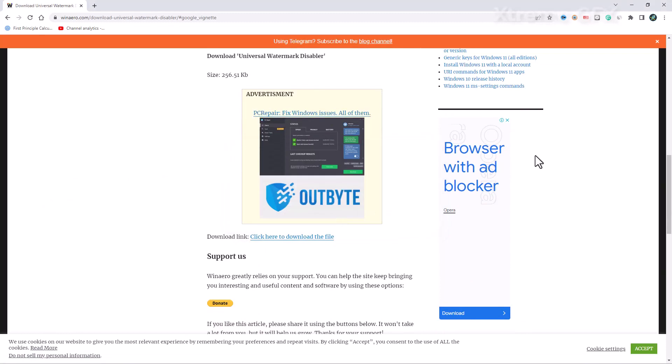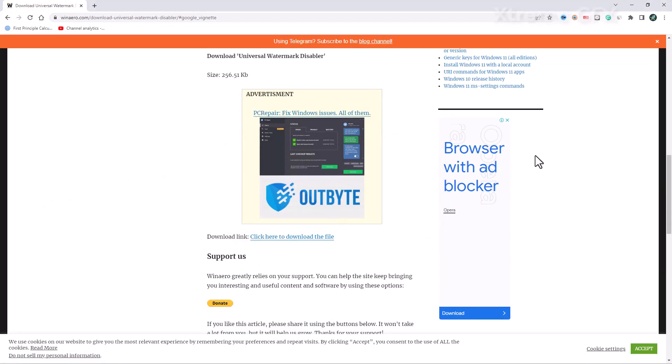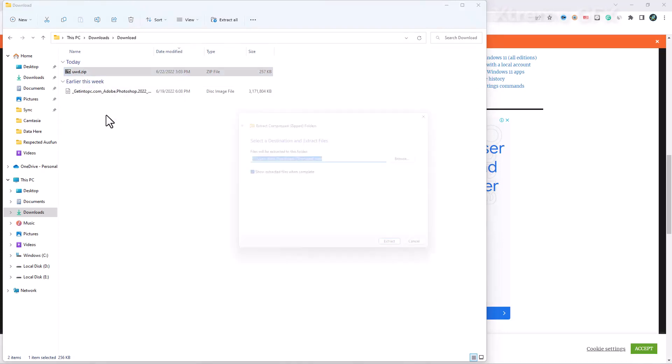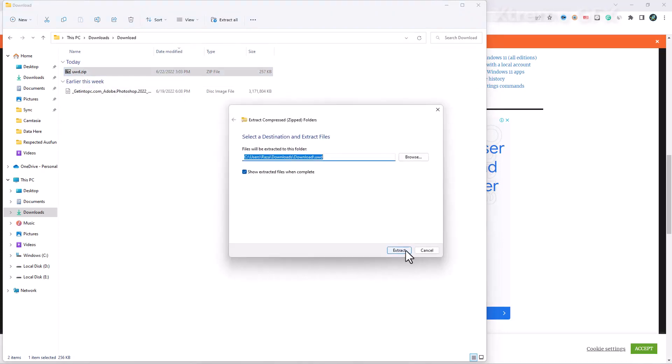After downloading, I'm going to my download folder. Here is my download folder and now I have to unzip this. I'm going to extract all and extract.